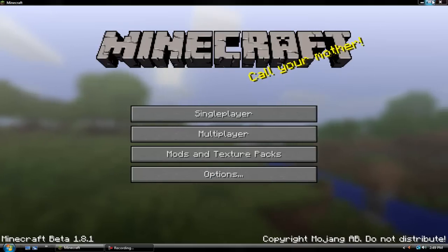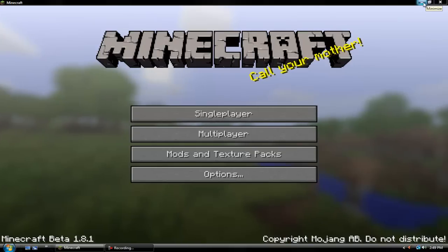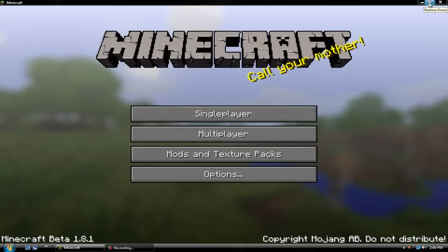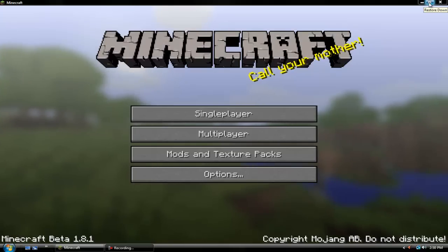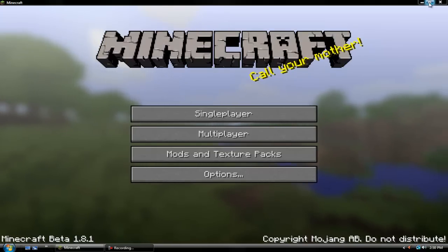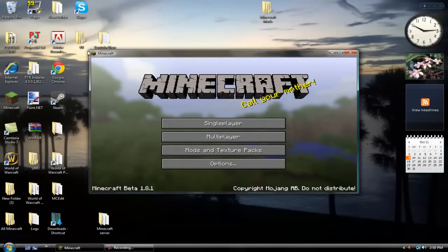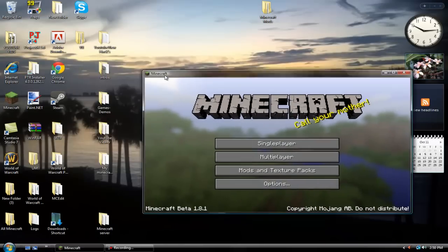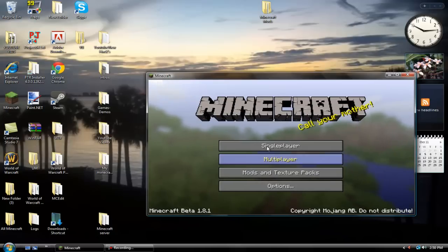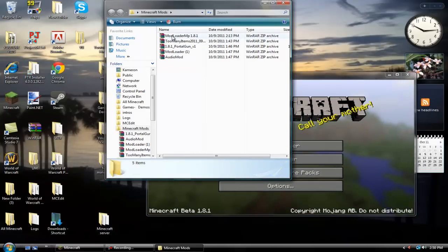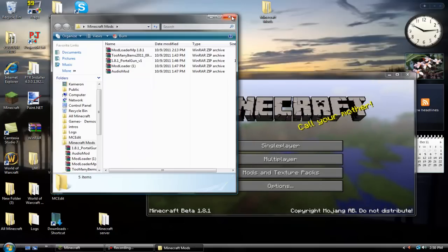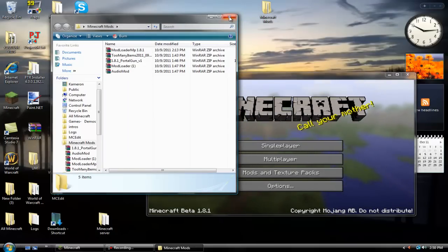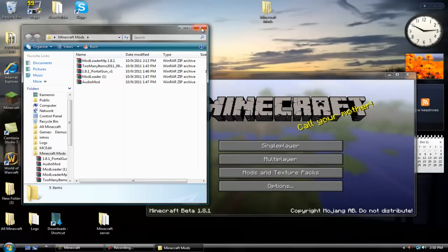Hey guys, today we're going to be showing you how to install the Portal Gun mod. I know there are a lot of videos out there, but the ones I've seen don't always have full downloads. People who make them don't have the bot version, and you do need Mod Loader MP, which is one of the things people do not have in their download description — which I will have in this description.